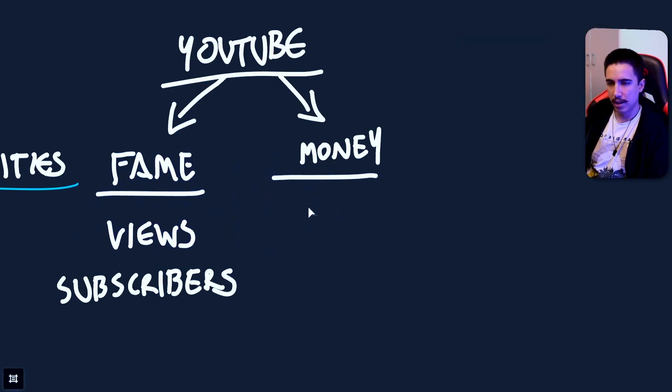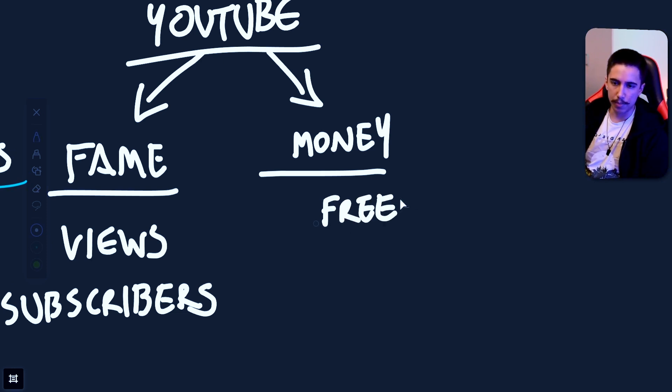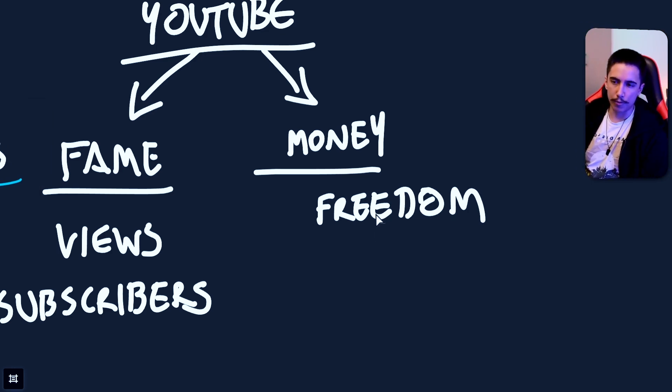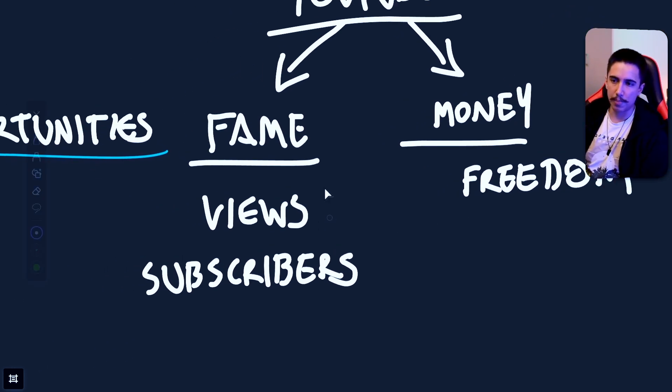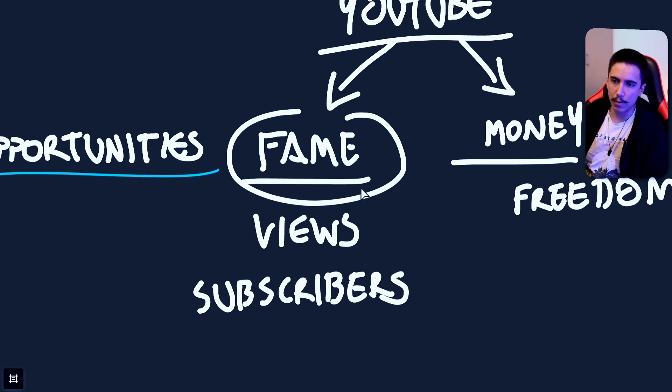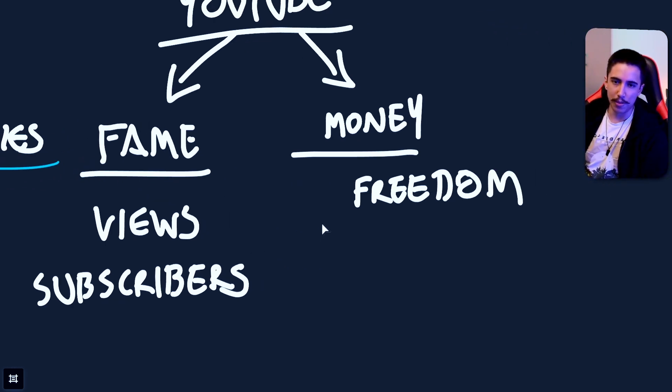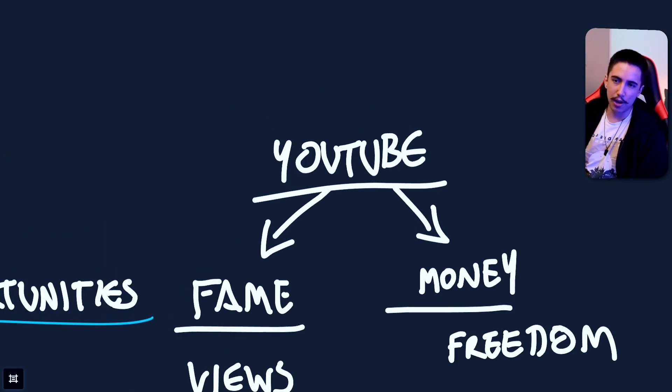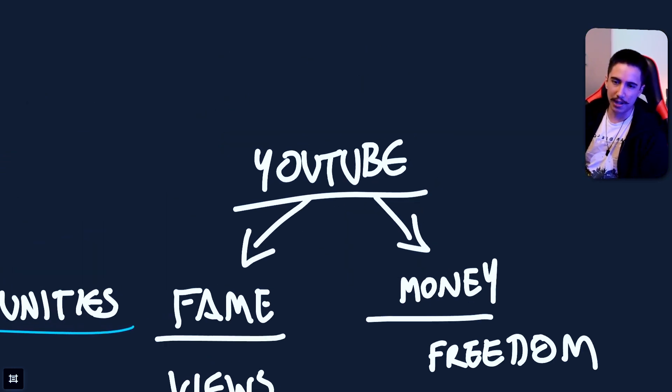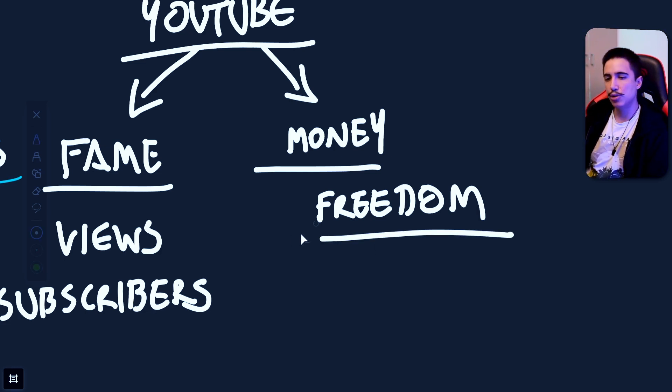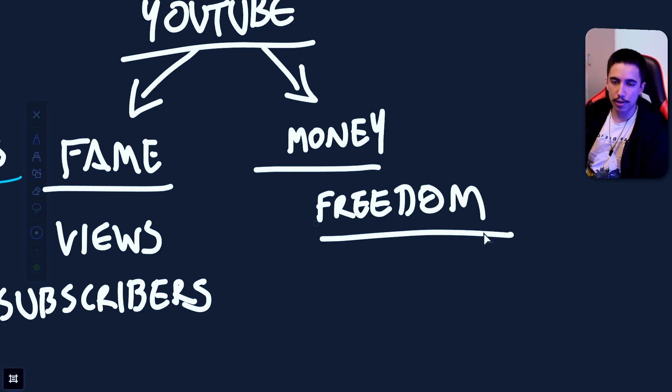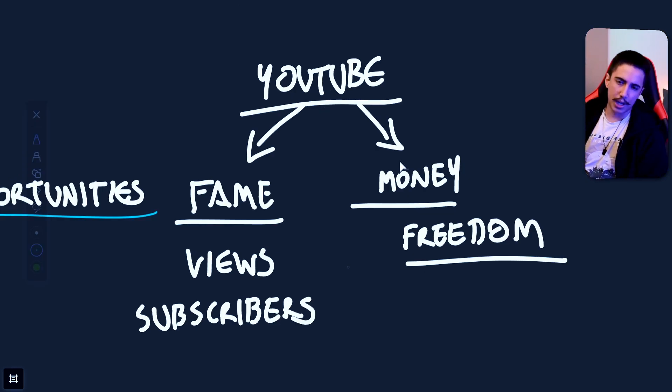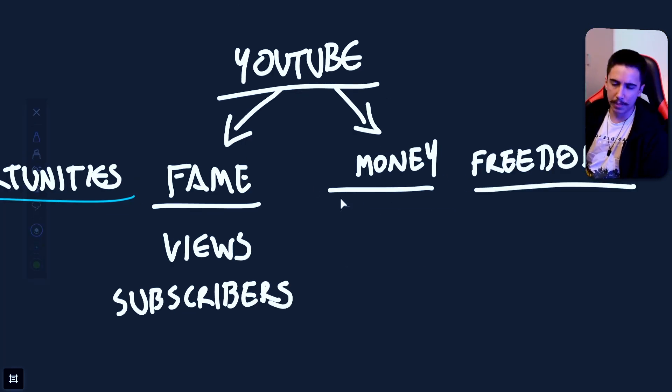But money, I believe, is one that is more related with freedom. This is really the biggest opportunity. You are free to create the content that you want to create. You can work for yourself without really having a boss because the problem with monetizing your channel through fame is that you will end up working for sponsors. They will become essentially your new boss, which is a bit annoying.